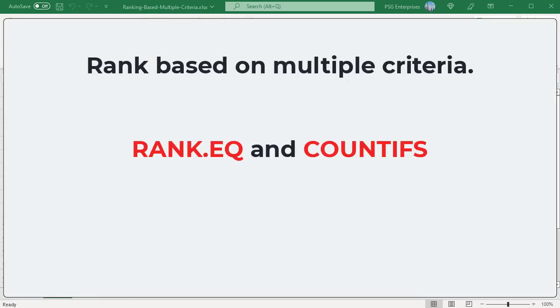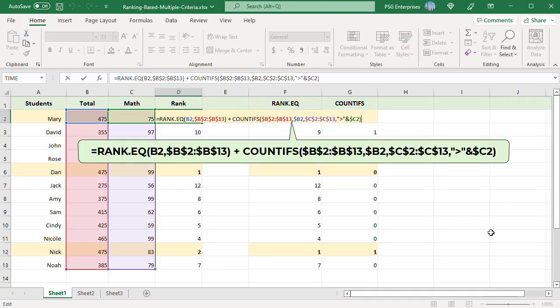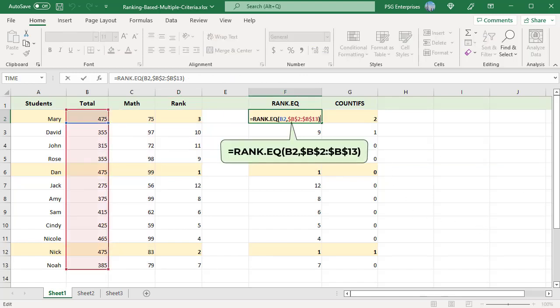Use the RANK.EQ and COUNTIFS functions to rank based on multiple criteria. Use this formula: add the rank returned by the RANK.EQ function to the value returned by the COUNTIFS function. The RANK.EQ function returns a rank based on total score.